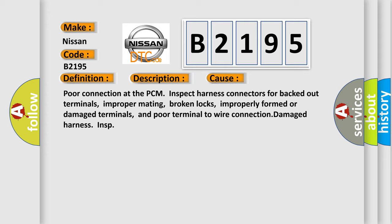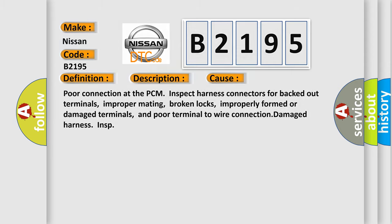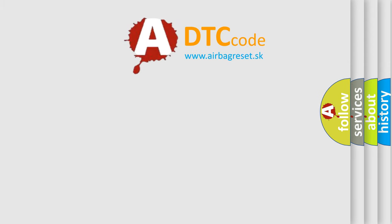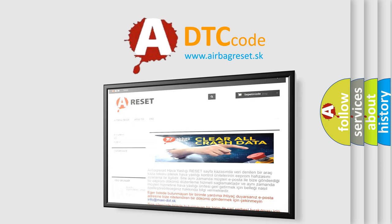Poor connection at the PCM. Inspect harness connectors for backed out terminals, improper mating, broken locks, improperly formed or damaged terminals, and poor terminal to wire connection. Damaged harness. The airbag reset website aims to provide information in 52 languages.